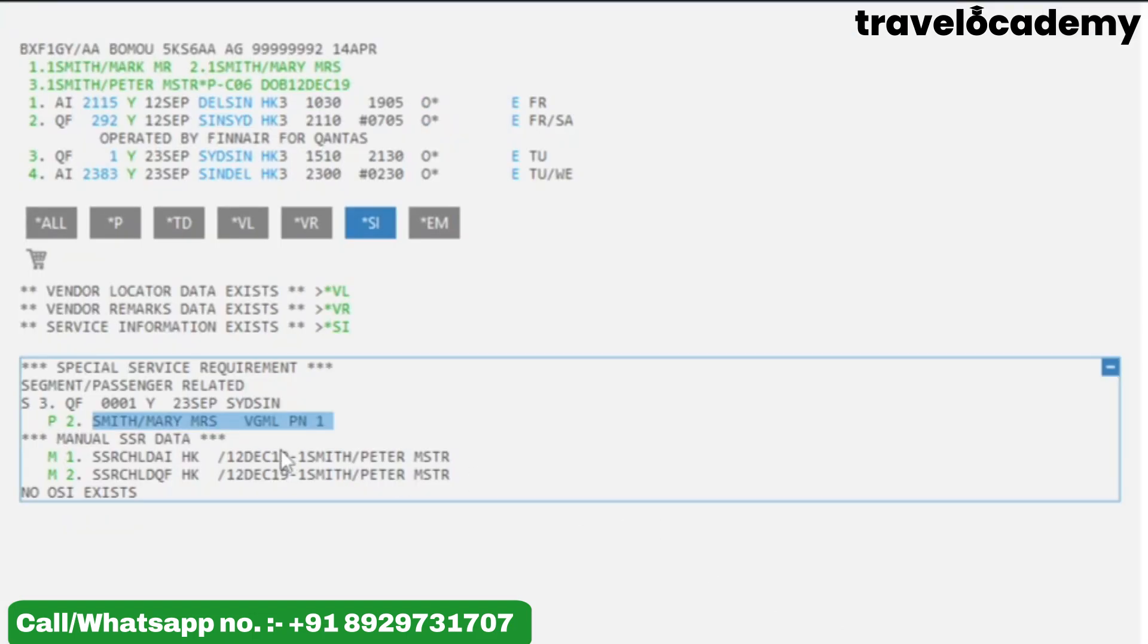Using these statuses: if you get an HK or a KK after the request, it means it is confirmed. If you get UN, NO, UC, or HX, it means it is not confirmed. And if you get a PN or an HN, it means the request is still pending. As you see, after VGML it is PN.